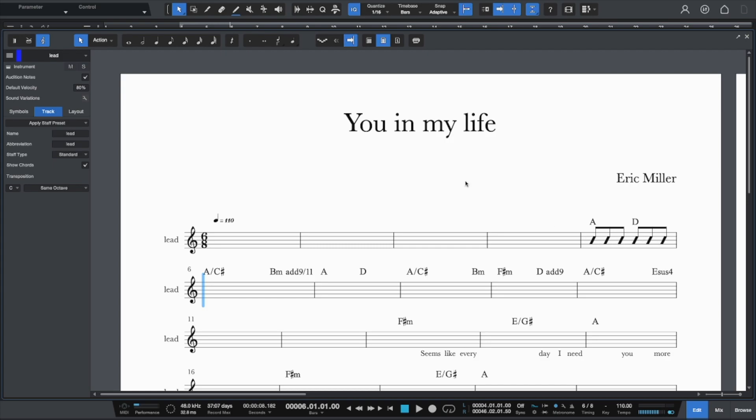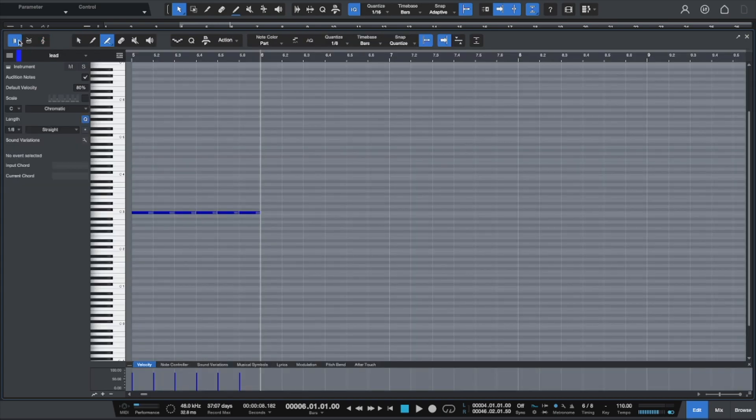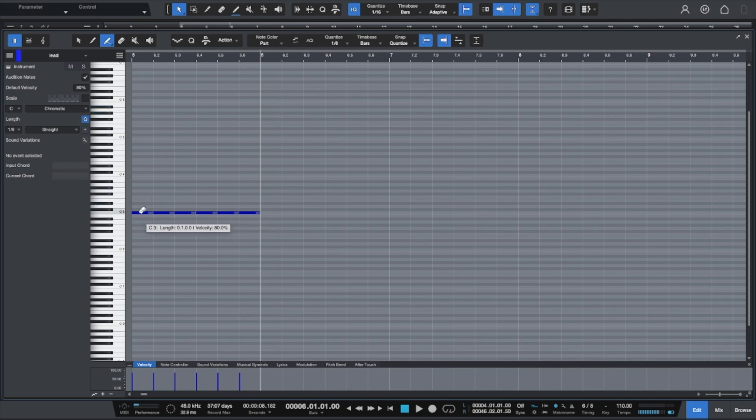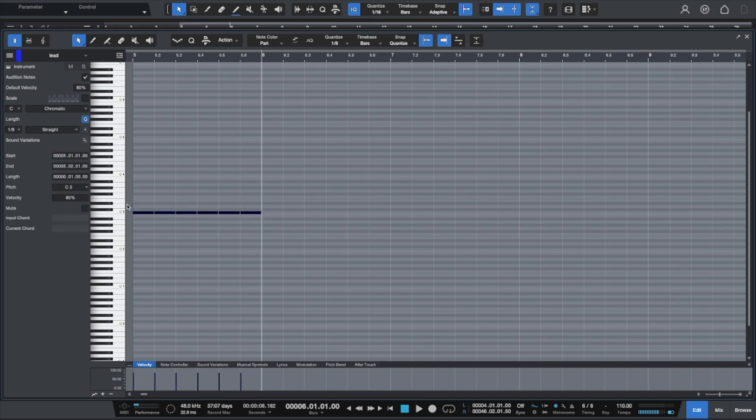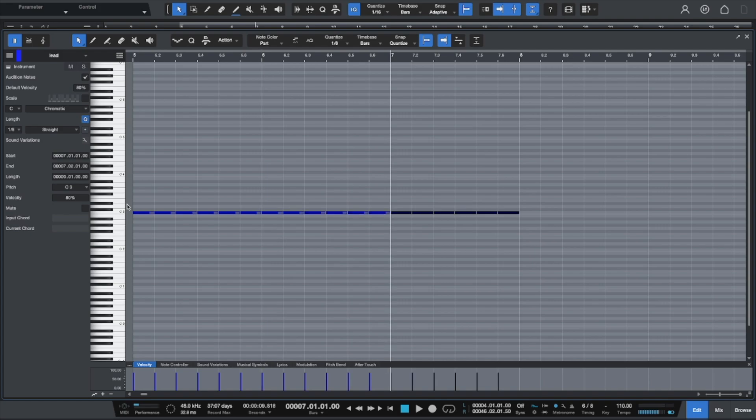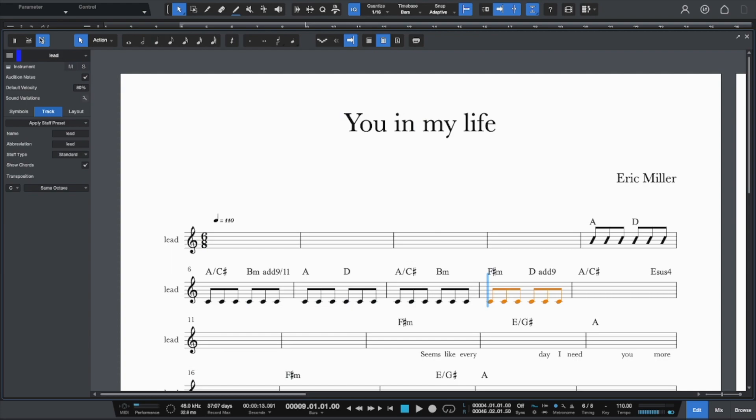All right. So what you do here is you go over to the piano roll. And I just created it's in six eight time. So I created six eighth notes and I'm just going to highlight them all. I just made it on C doesn't really matter. And I'm going to duplicate that a bunch of times.